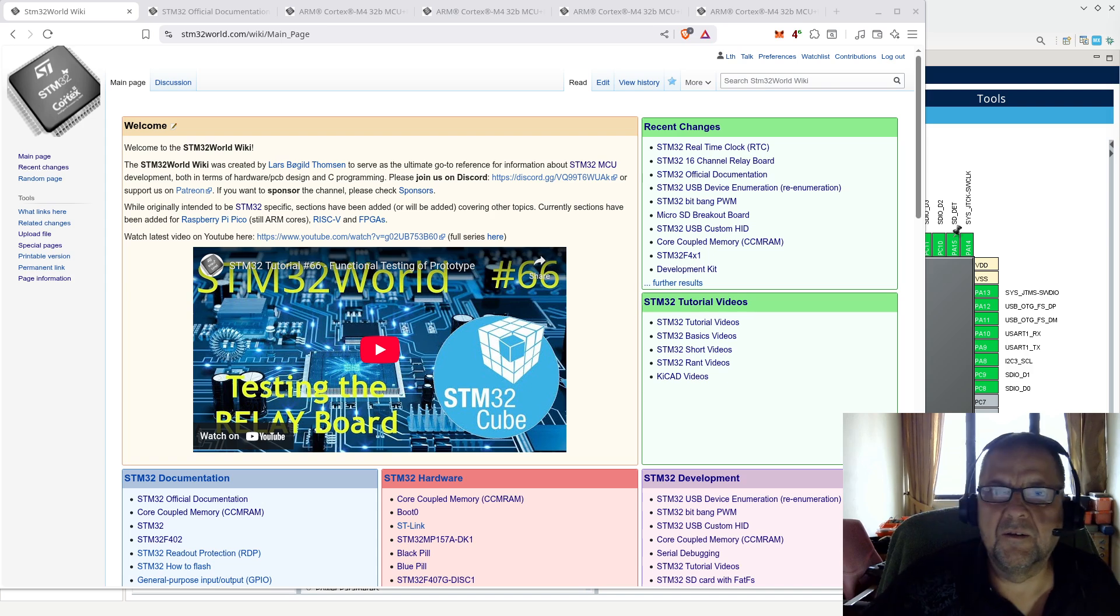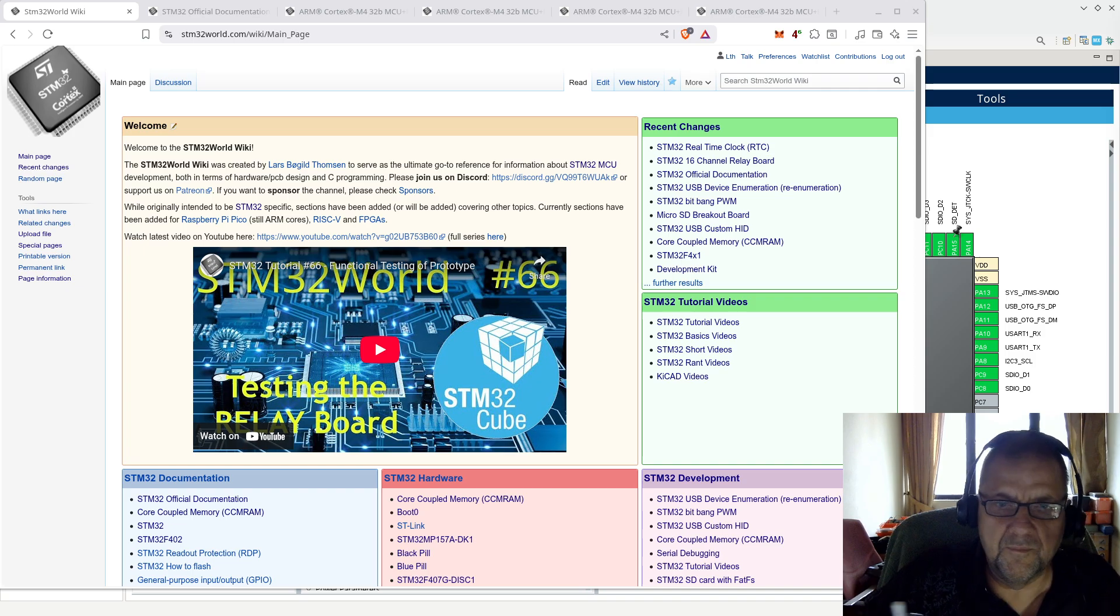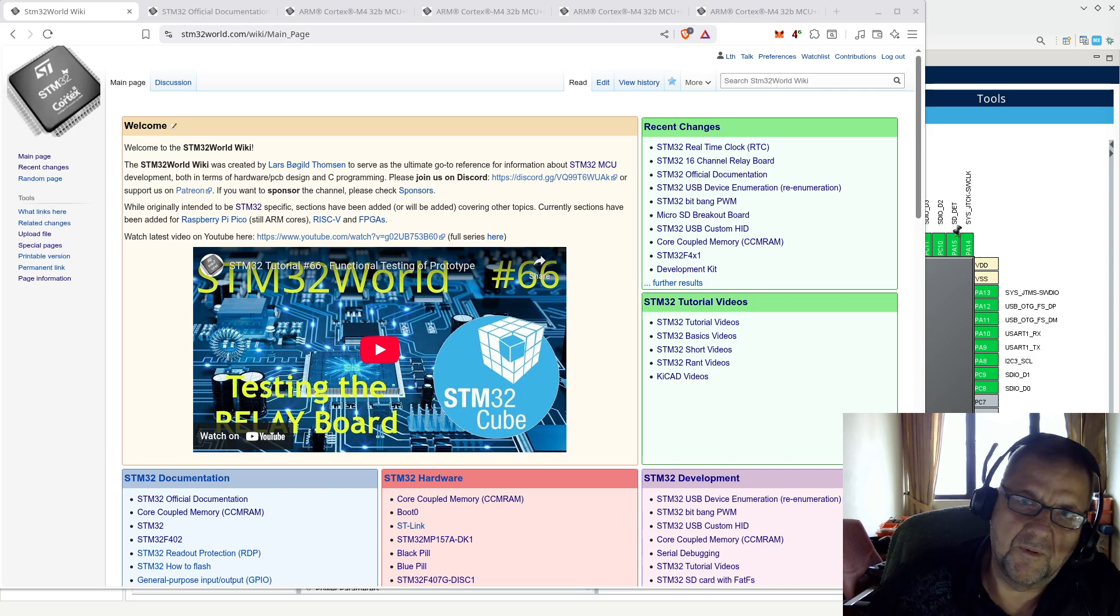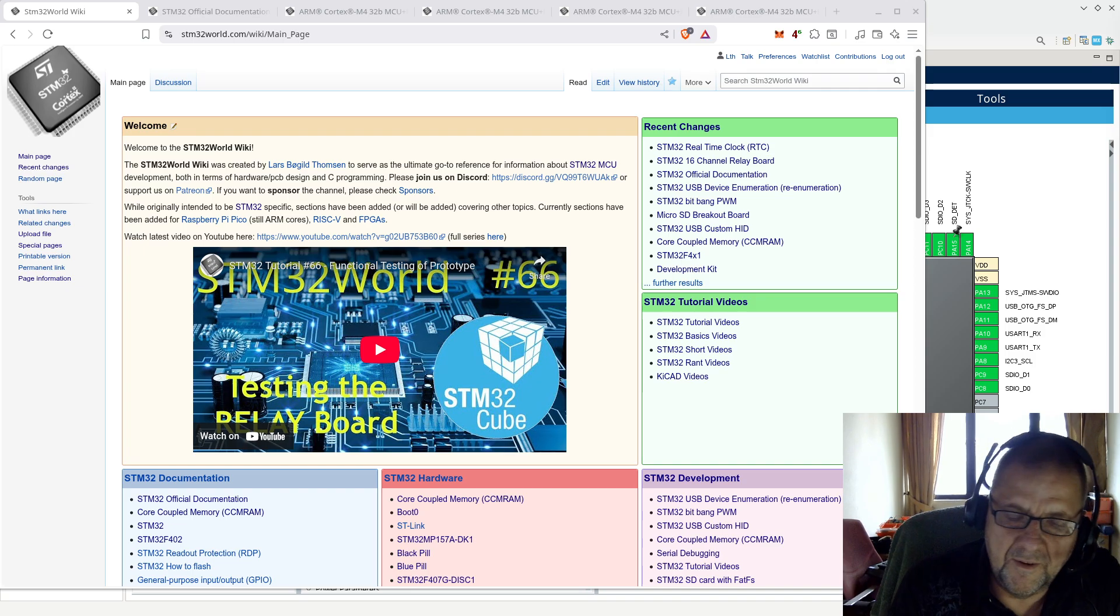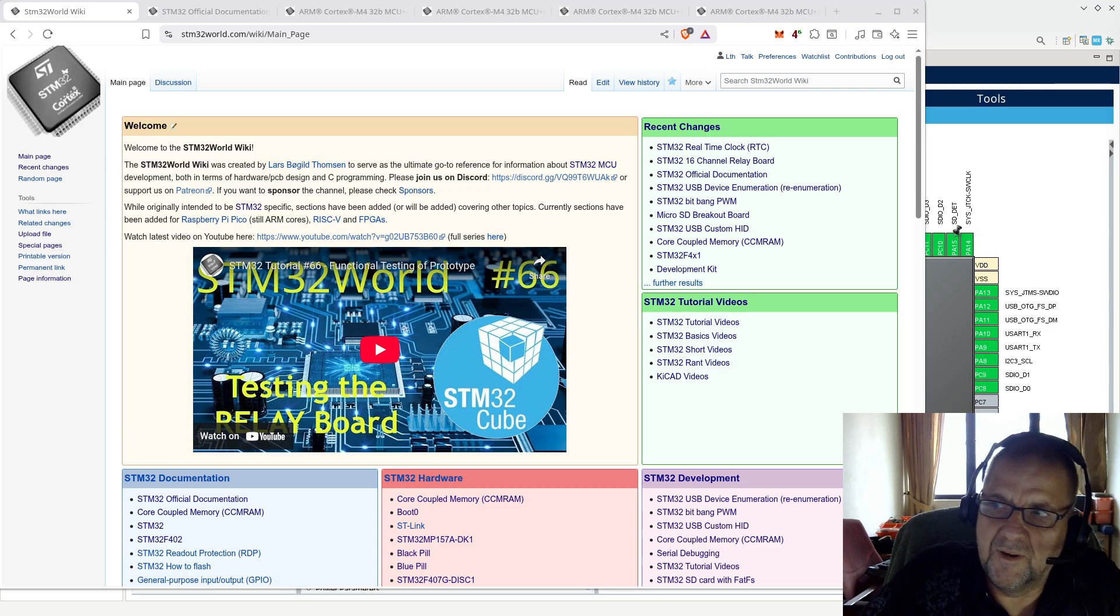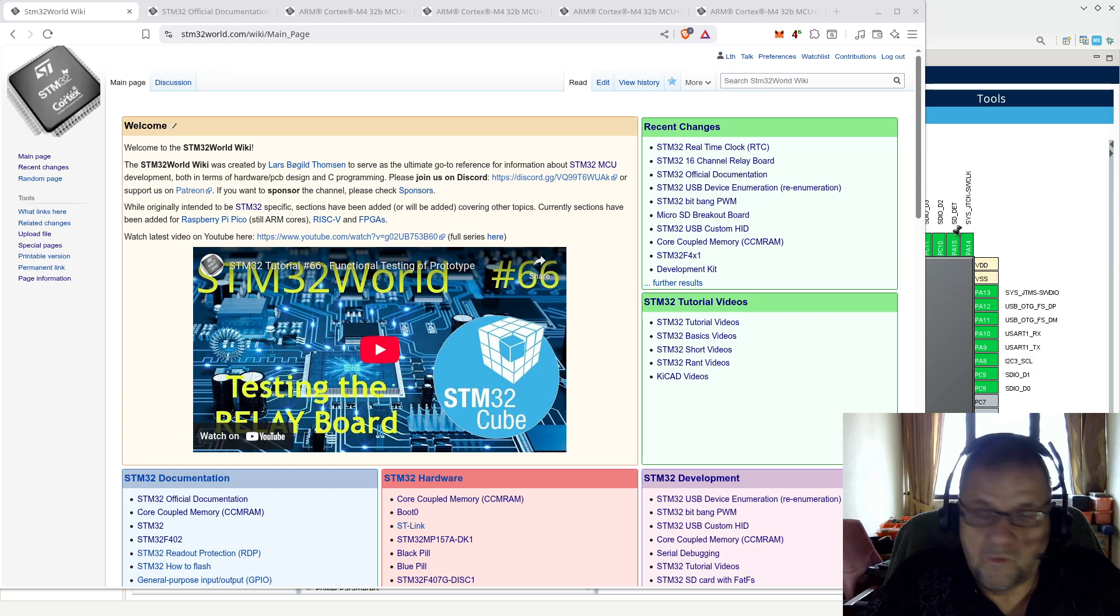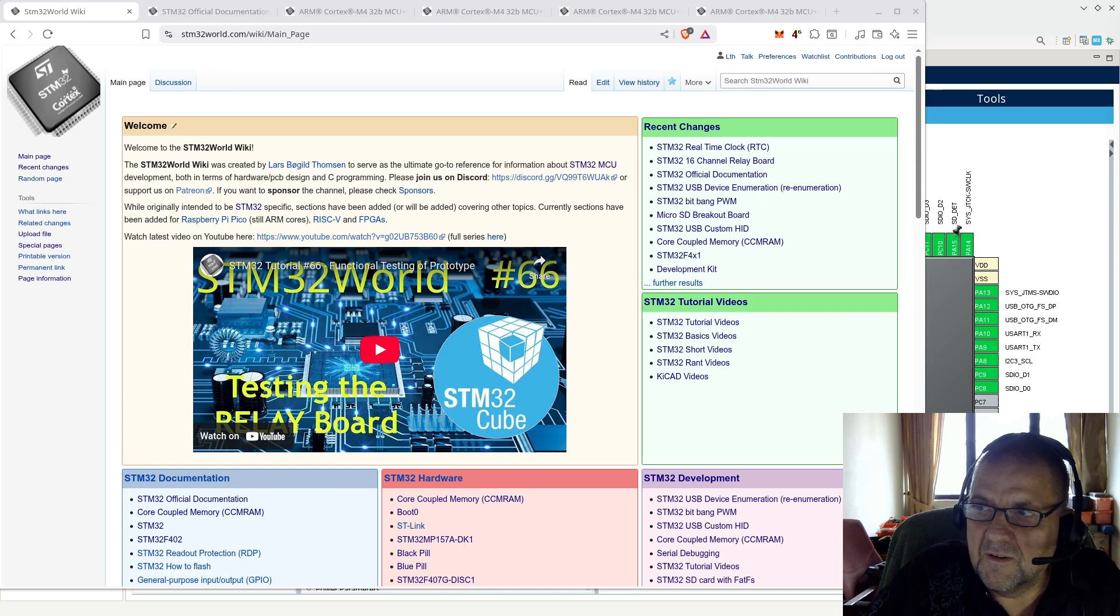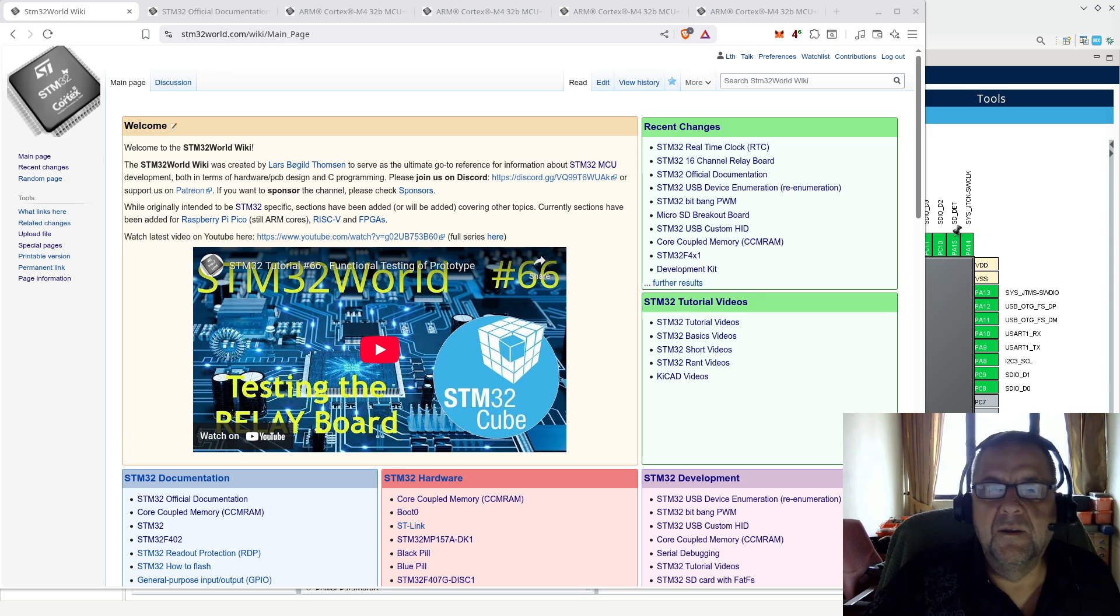Hello viewers, and welcome to a new STM32 world, probably basic video I'm going to do today. Today, I am going to talk about a peripheral that is present in, I think, all STM32 MCUs, which is called a RTC or real-time clock.